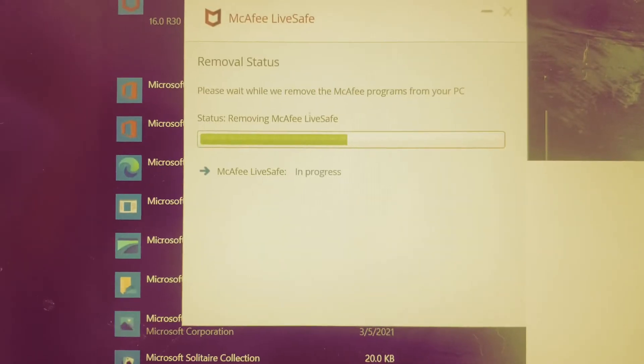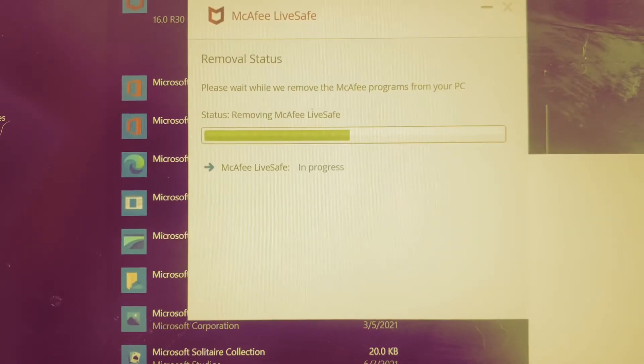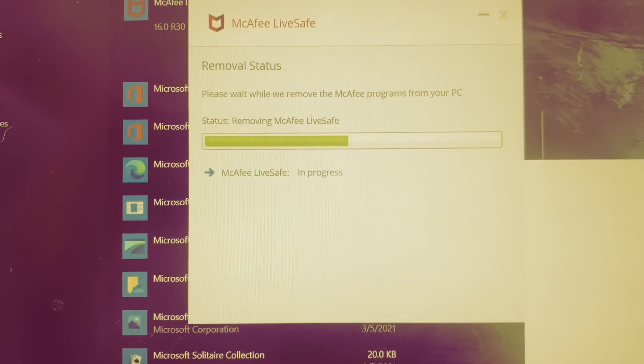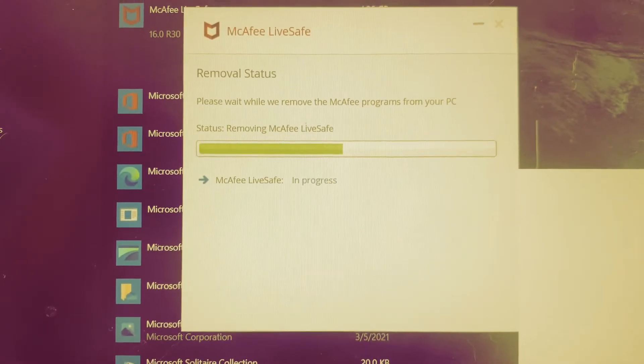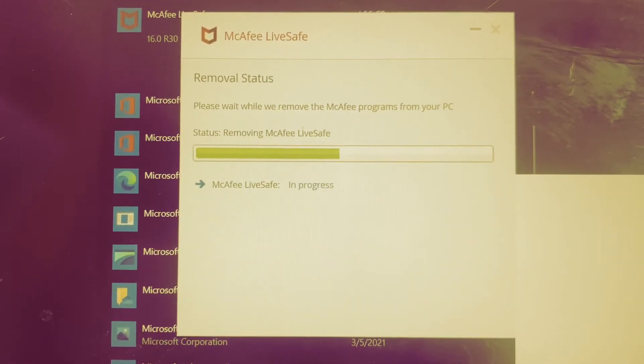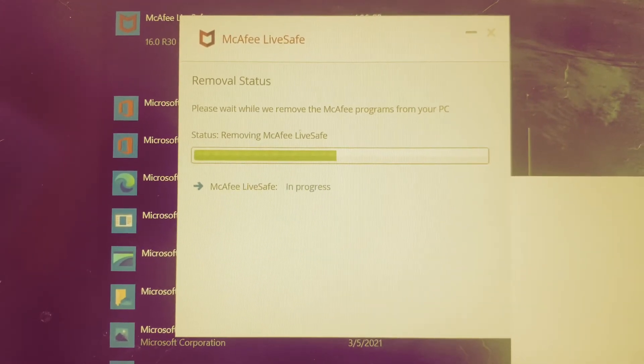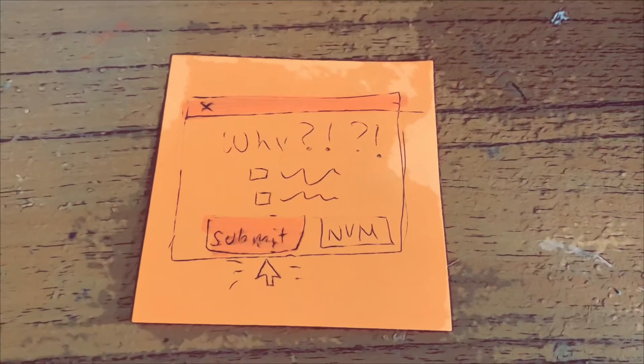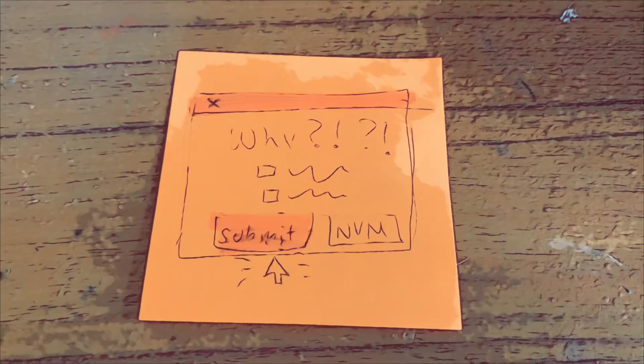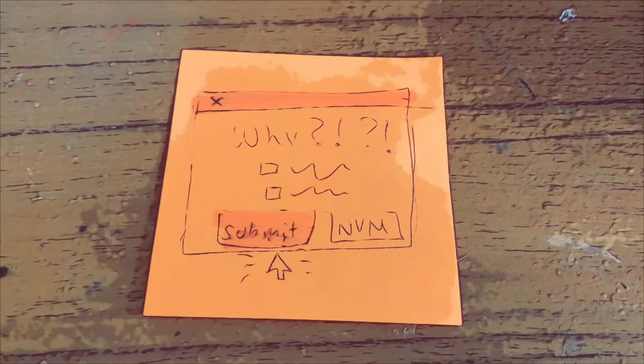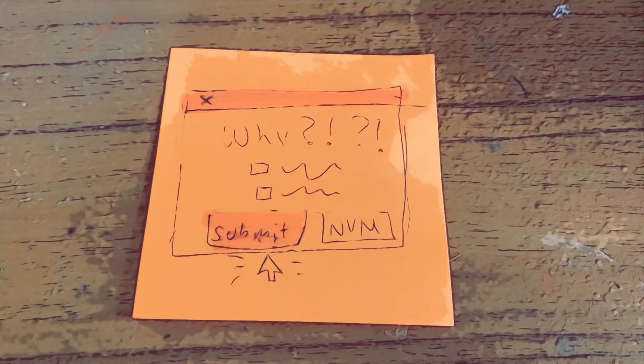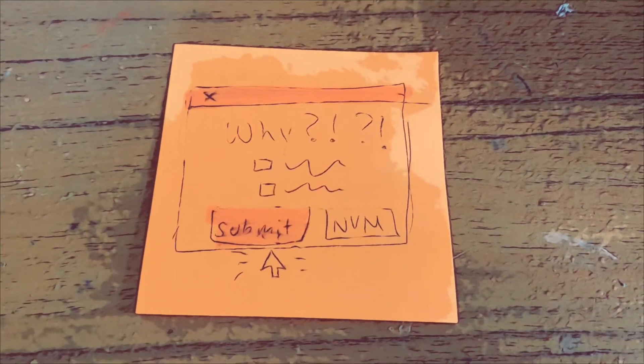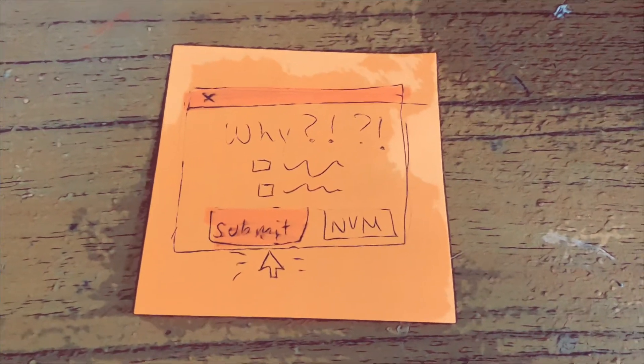This will open a tab and begin removing the program. I forgot to record these next windows, so I've written them here. It will ask you why you're removing the program. Answer those questions and hit submit.